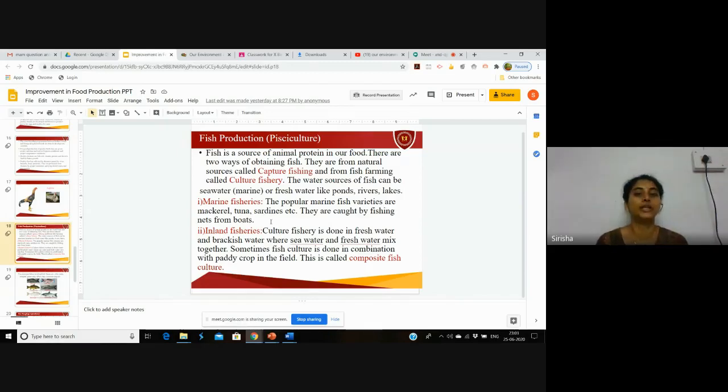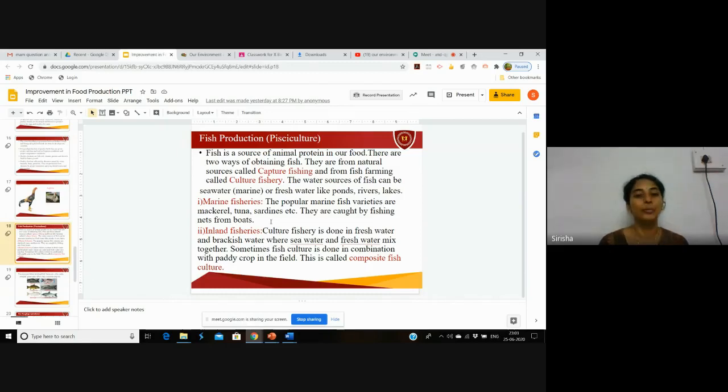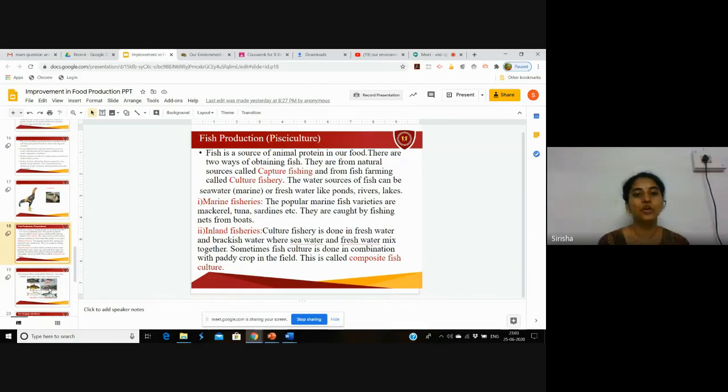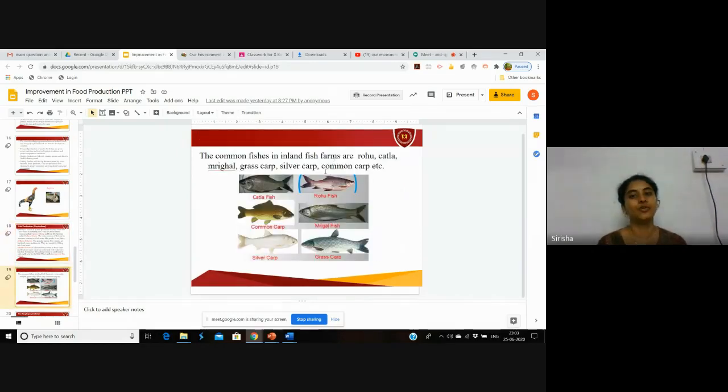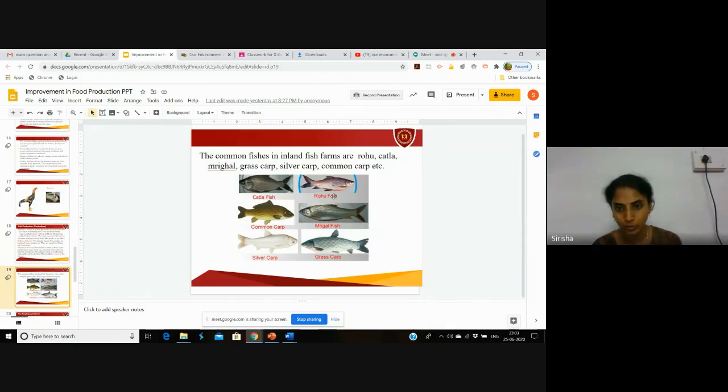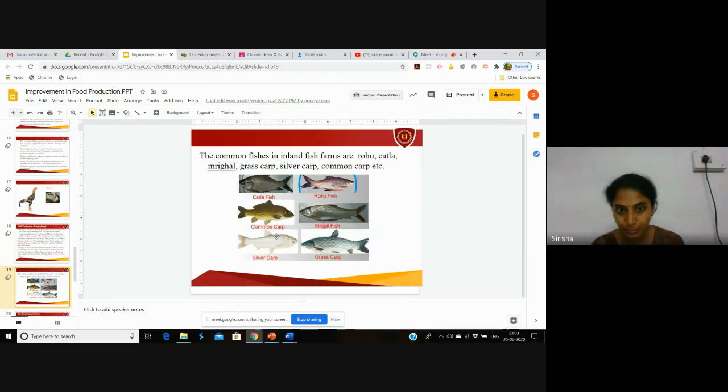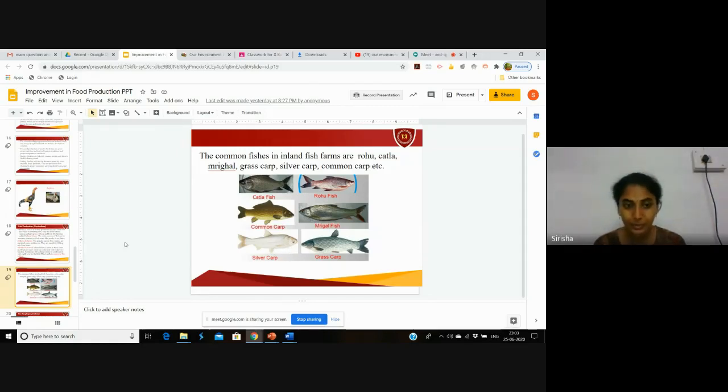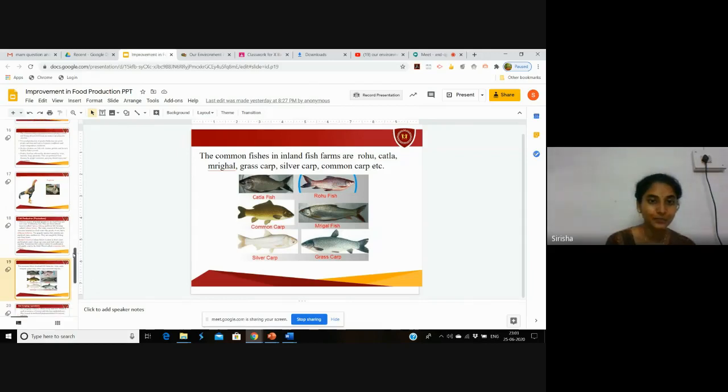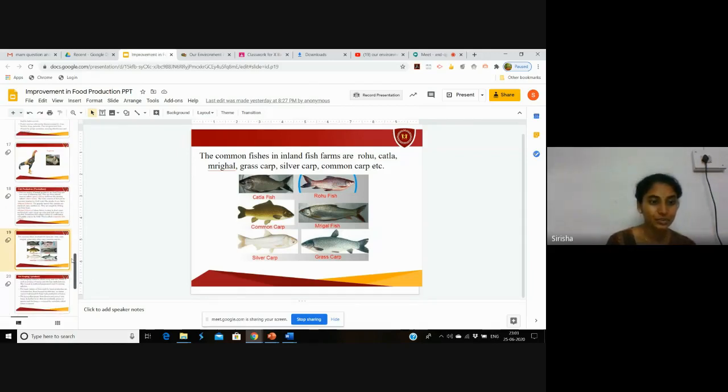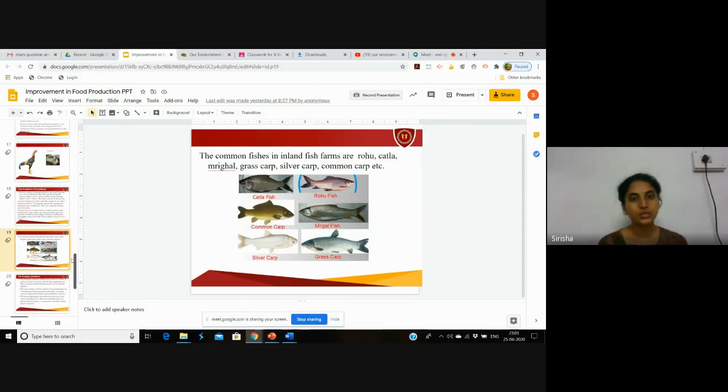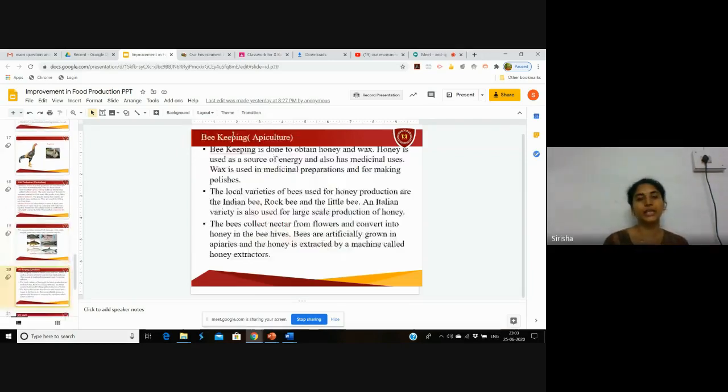This is called composite fish culture. The common fishes in inland fish farms are rohu, mrigal, catla, common carp, silver carp, and grass carp. All these come under inland fisheries.